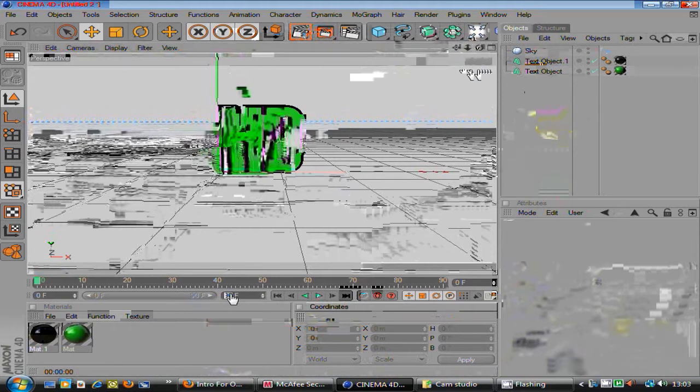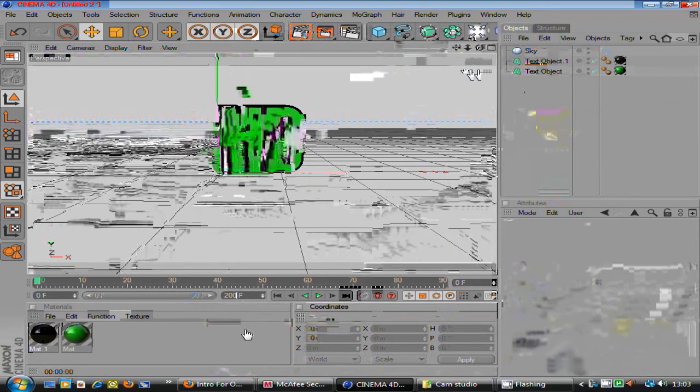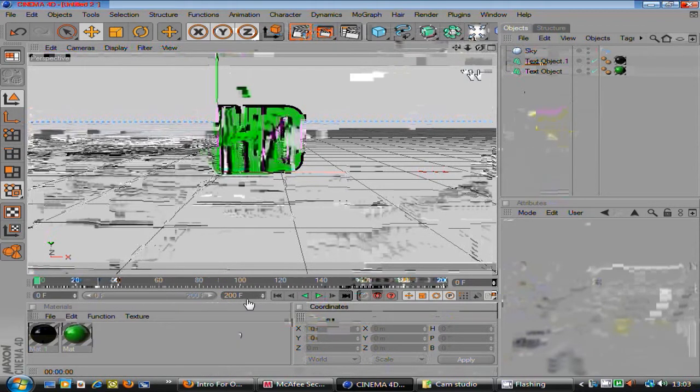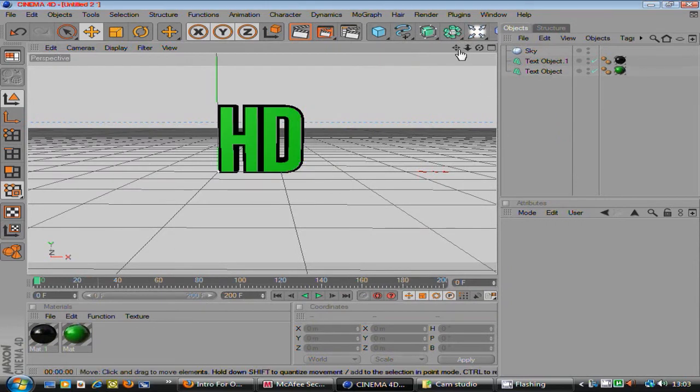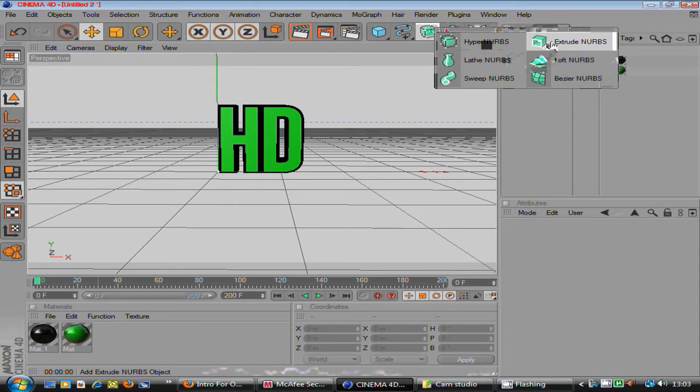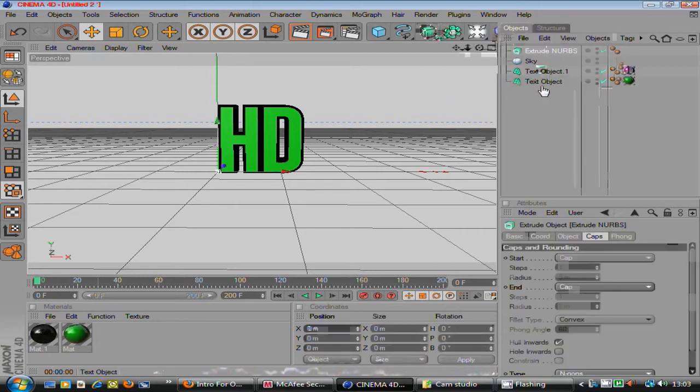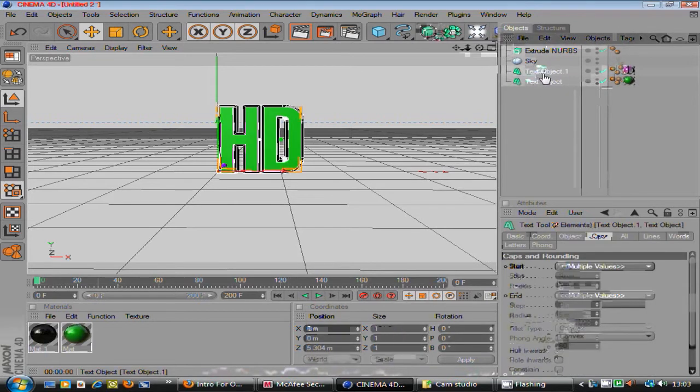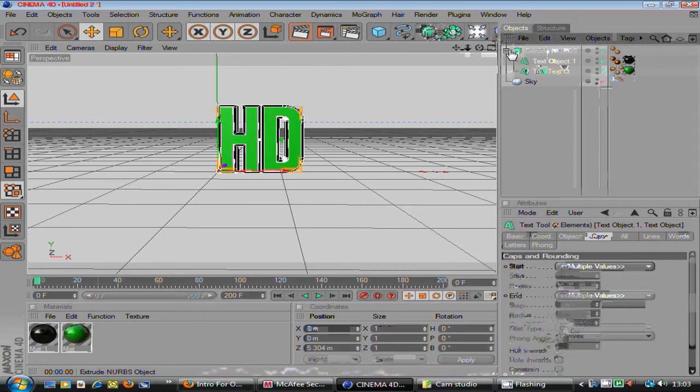So, change, at the bottom it says like the frames, change that to about 200. Oh I forgot another bit, on this little green square, click on that and go extrude NURBS. And select both of the text that you've done. And drag that into extrude NURBS.